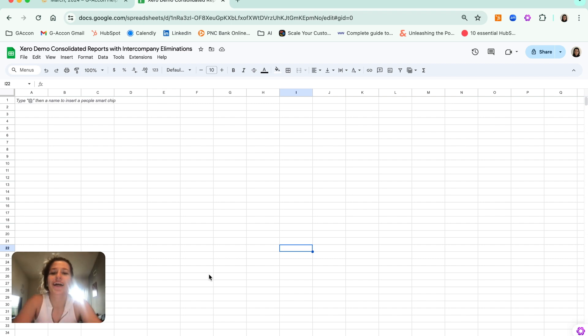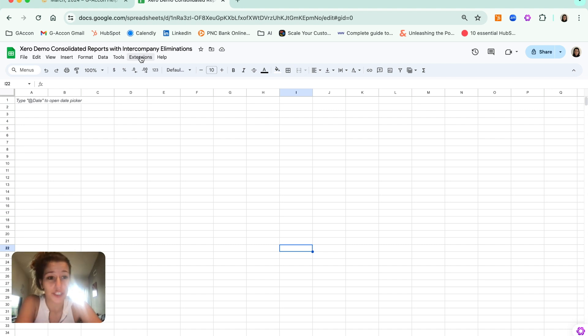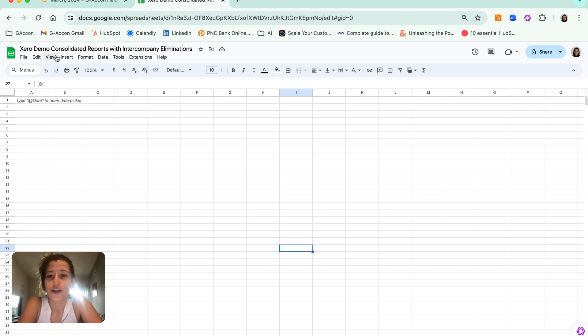Hello, GA Conners, back again with another video. Today we are going to show you how to use our new feature that we've just rolled out for Xero users with GA Con called Intercompany Eliminations.